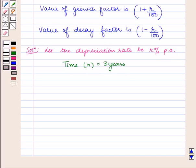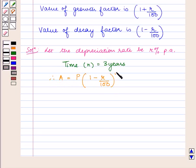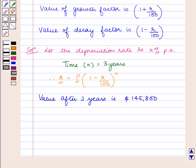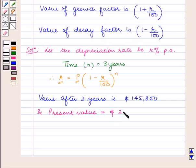As the value of the penthouse depreciates, we use the formula with the decay factor: A is equal to P into 1 minus R upon 100 raised to power n, where A is the value of the penthouse after 3 years and P is the present value. A is $145,800 and P is $200,000.